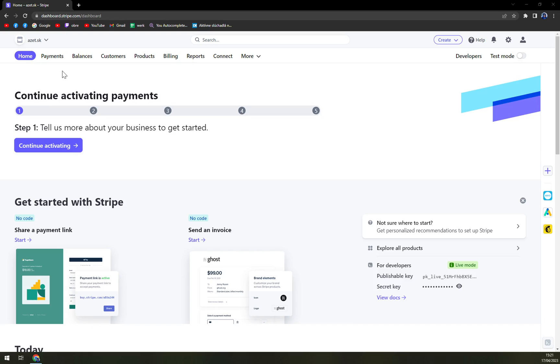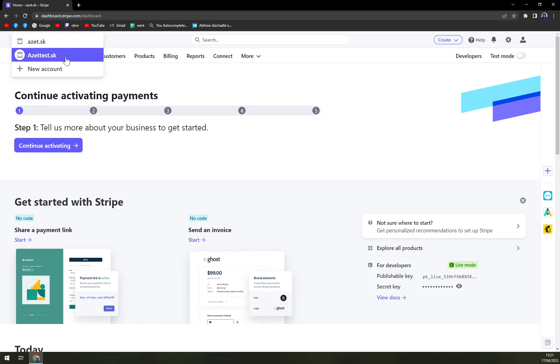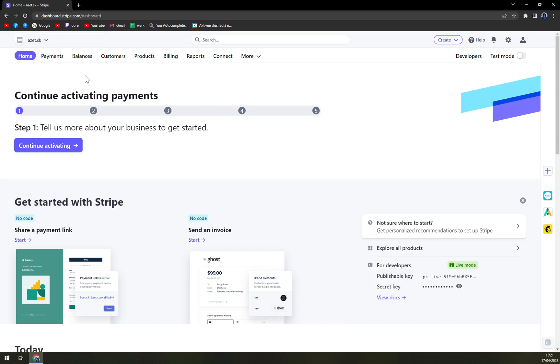This is account wise so it doesn't matter if you're logged in into one or another account inside of your Stripe. So what we have to do, we have to obviously log in into main account and follow these instructions.